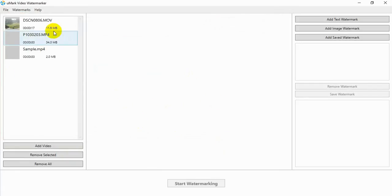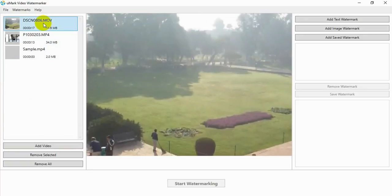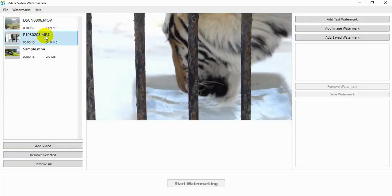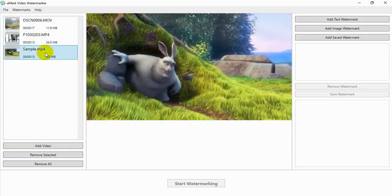Selected videos will be added to the list. You can click on a video in the list to view a preview frame from that video.